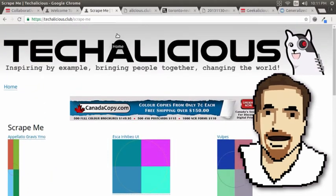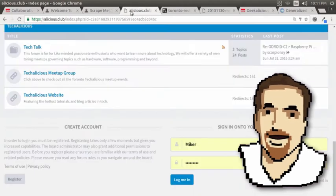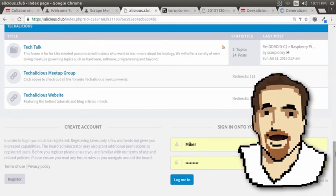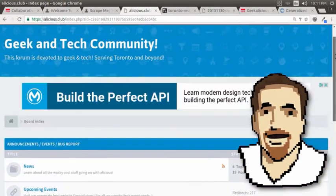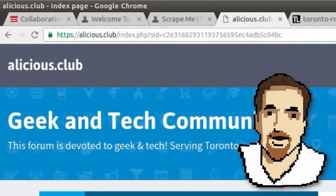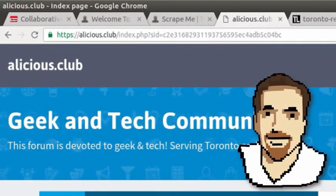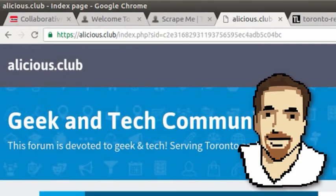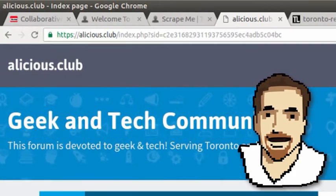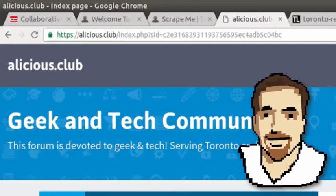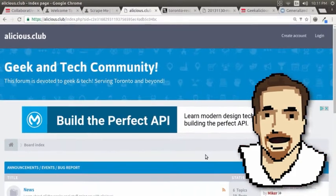Once we're done, we're going to post the results on our forum, which the website is alicious.club. It's a community forum for both Geekalicious — that's another group that I run — and Techalicious.